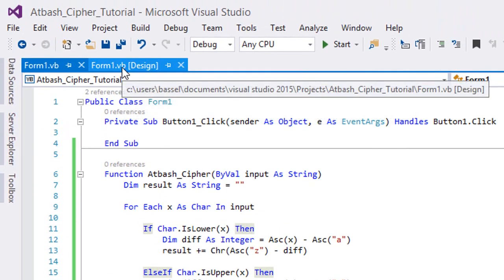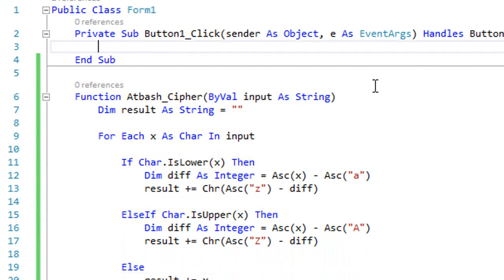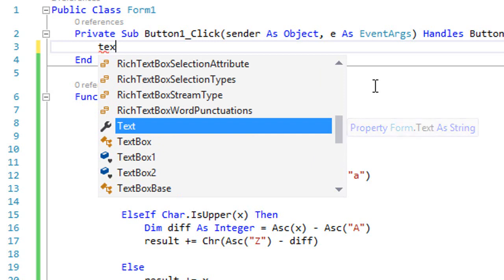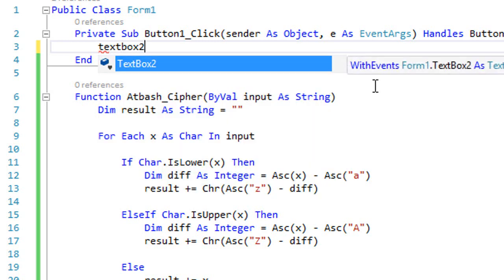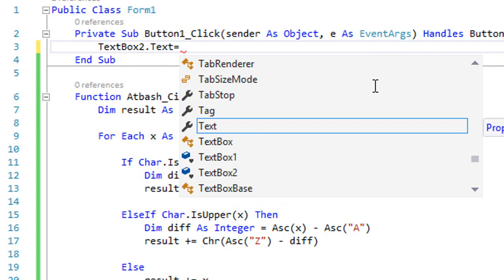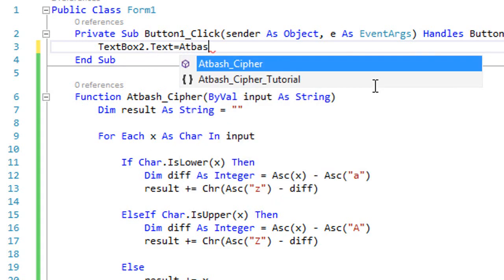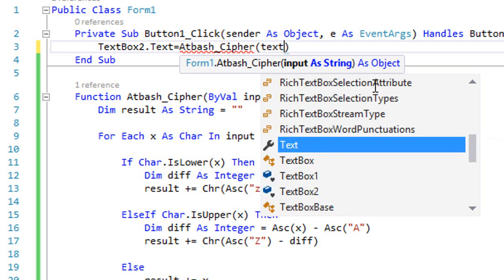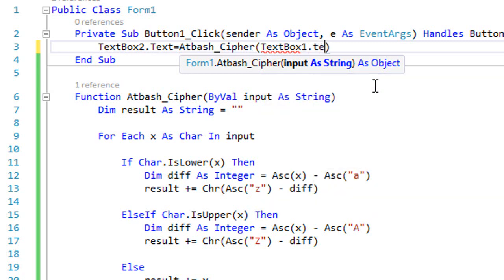Now we should be good with our function. In the button click event, write: `TextBox2.Text = atbash_cipher(TextBox1.Text)` — TextBox2 is the output and TextBox1 is the input.